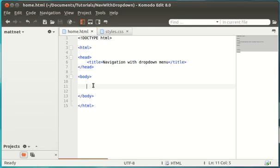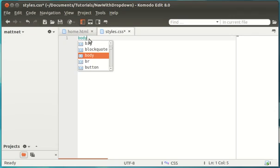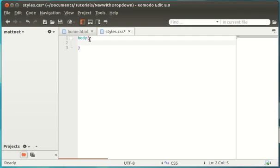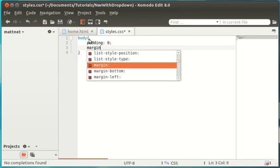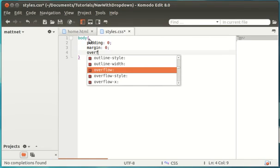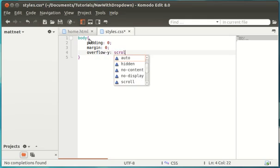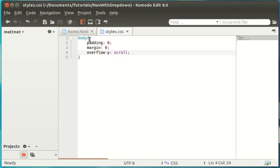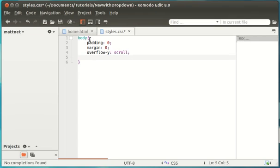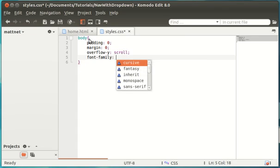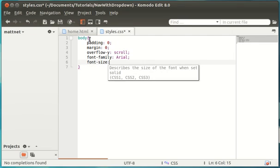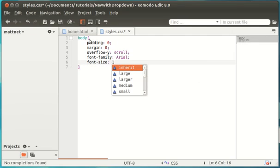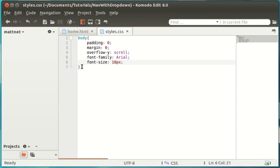So we're going to start by actually going into these styles and just starting off some code on our body tag. And in this I am just going to put the padding as 0, margin 0, and I always like to do overflow y scroll. And I will explain that in another video in the future. So let's edit what the page is going to look like. So let's make the font family as Arial for this and font size 18px. Nice and big so we can see it, but not too big.